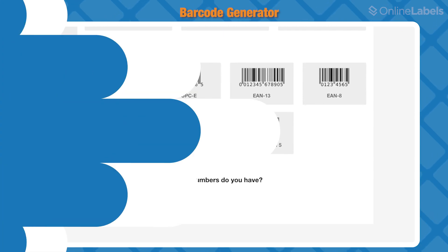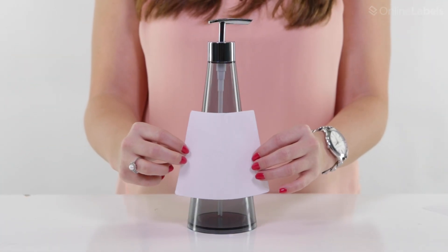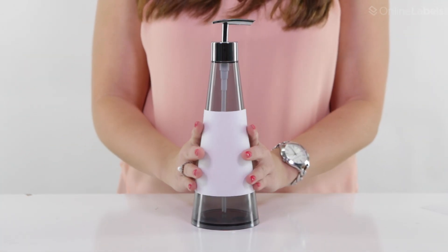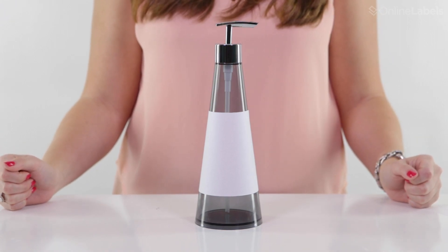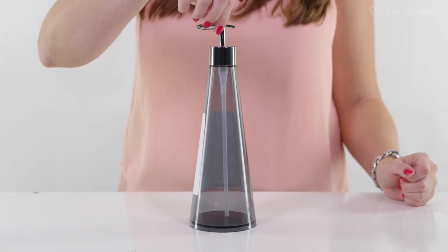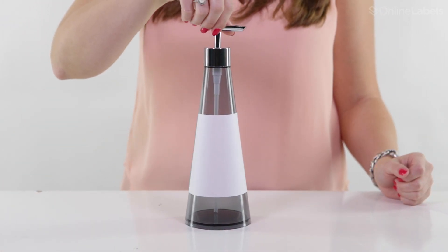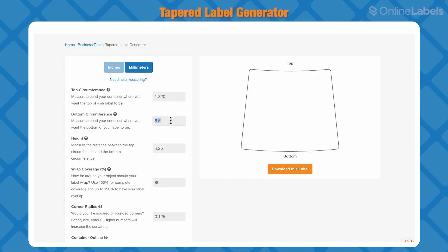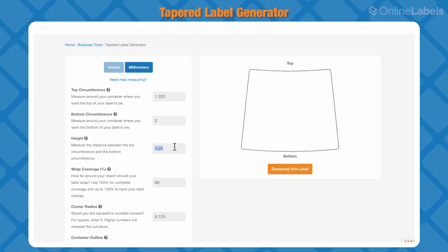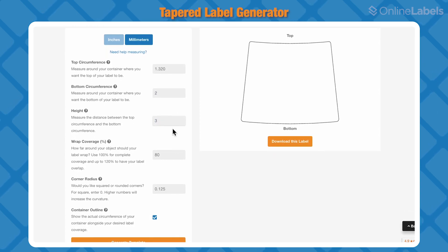Let's talk about our tapered label generator. Tapered containers are conical, meaning the bottom is wider than the top or vice versa. A custom-shaped label is needed to avoid creasing. With this free label generator, all you have to do is add the measurements of your container to generate the perfect label size to fit your unique container — without hours of math.